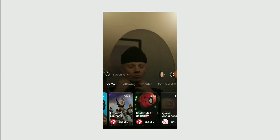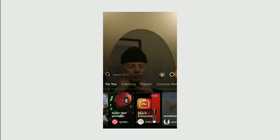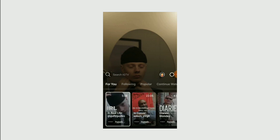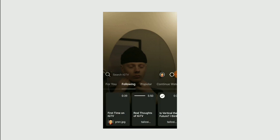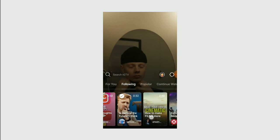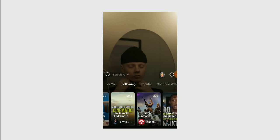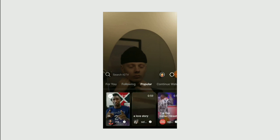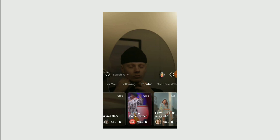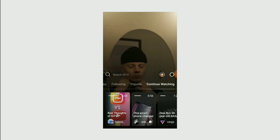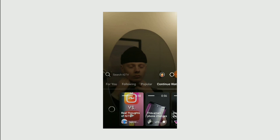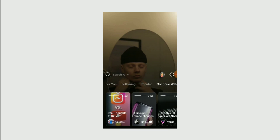Then you get a Following section, which is like Subscribe on YouTube. You get a Popular section, which is like Trending on YouTube, and then Continue Watching, which is also on YouTube. First thing first, I also have a channel on IGTV.